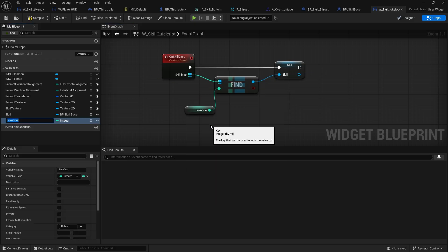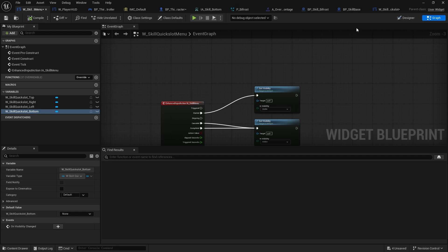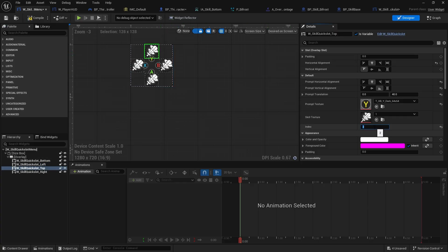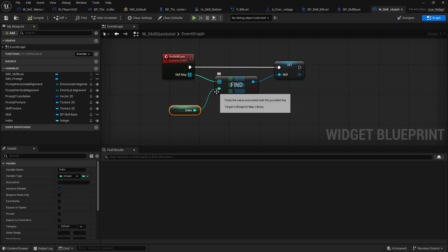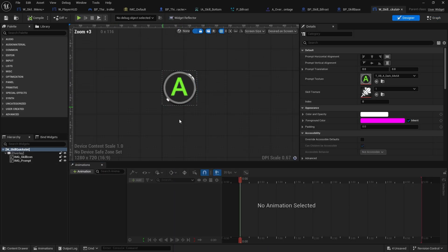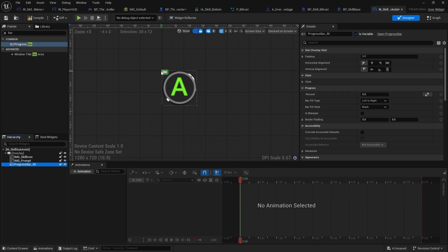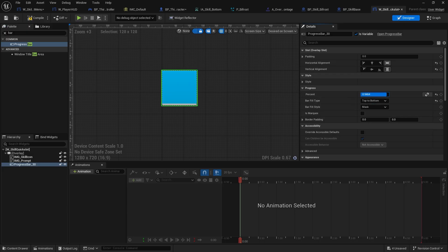The integer for the find is the index — I'll promote that to a variable called index and make it editable. Back in the skill menu, the bottom one stays at zero, then going around clockwise we increment the index by one: zero, one, two, three. Each slot gets the correct skill assigned to it. Now to display this on the shape we're going to add a progress bar, make it fill the available space, and set the fill direction from bottom to top.